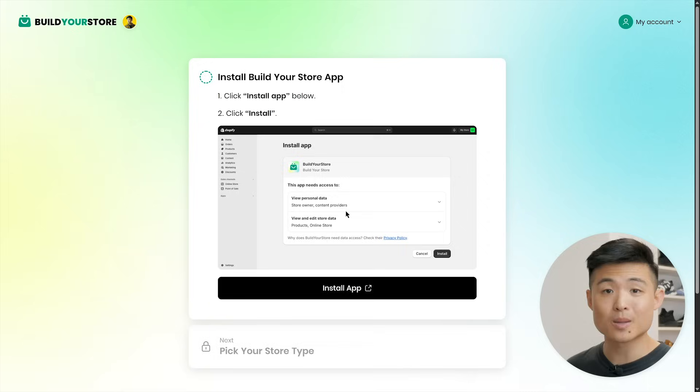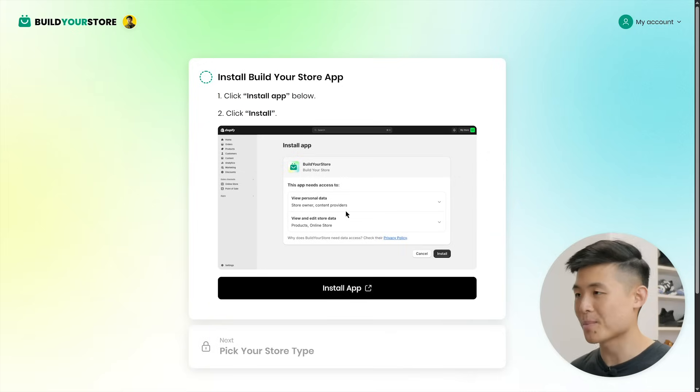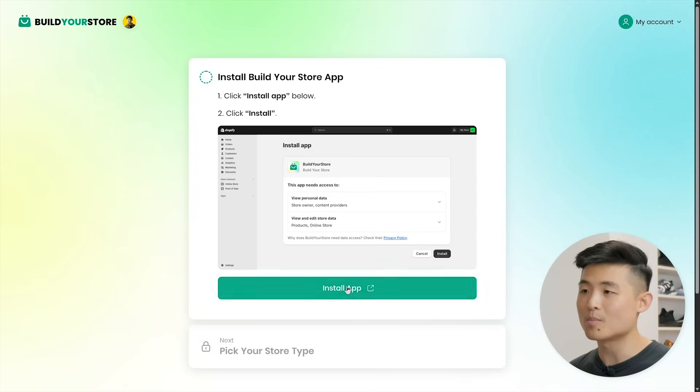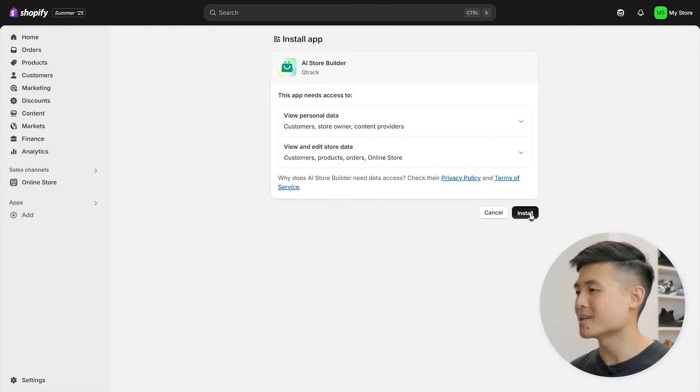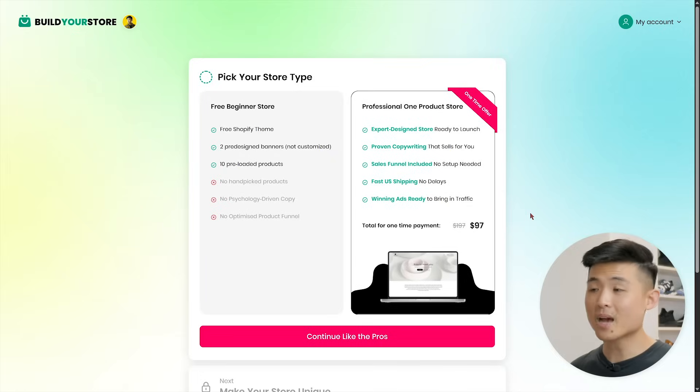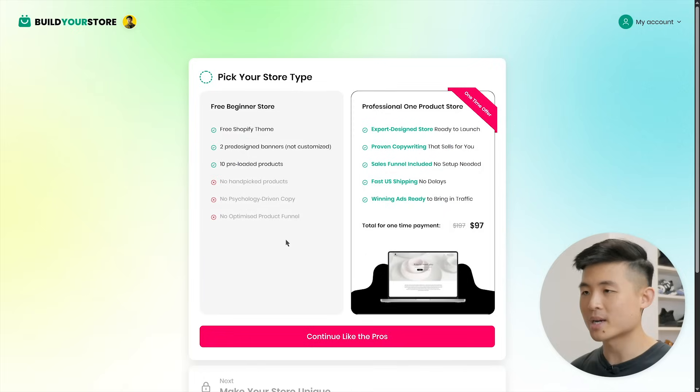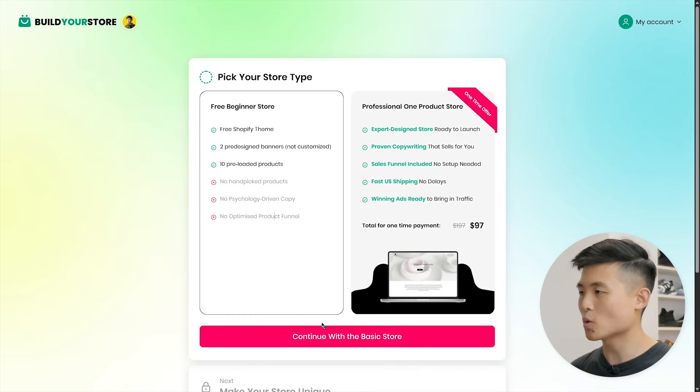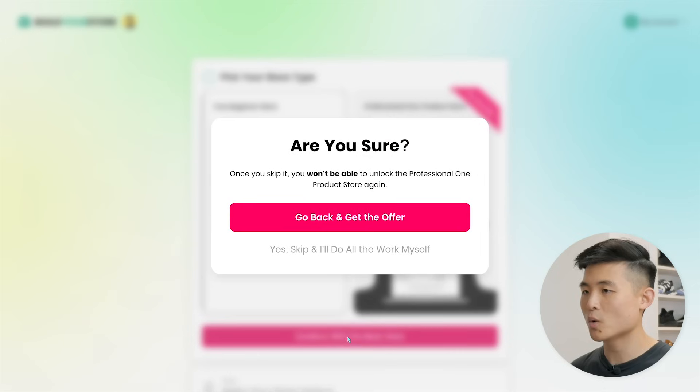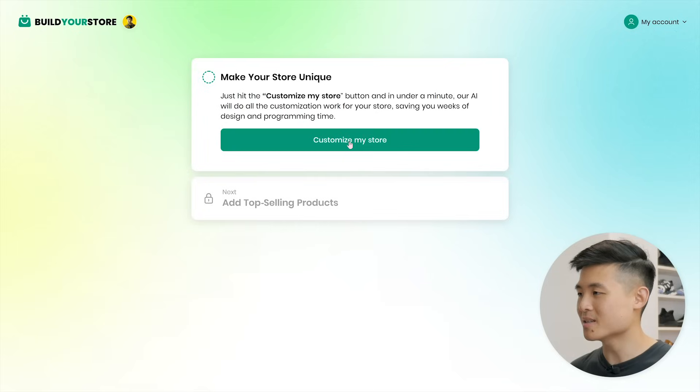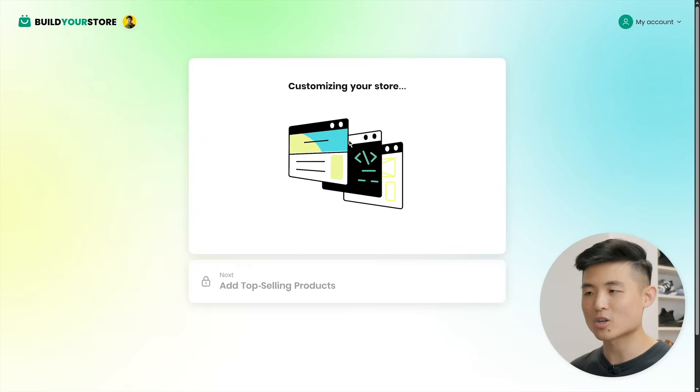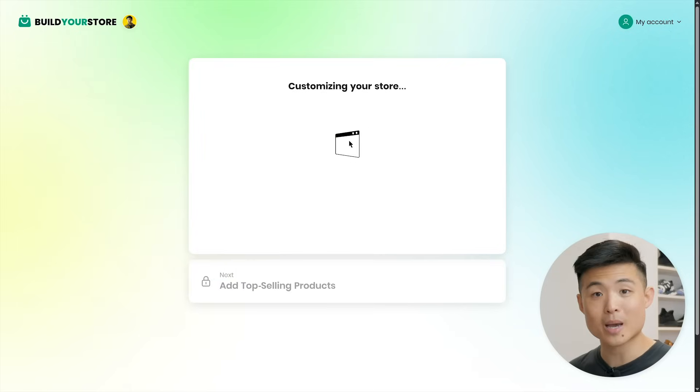You'll now install the Build Your Store app, which gives the AI permission to do its magic. Hit the install button to open up your Shopify store admin and press install. Easy peasy. You'll then be asked to pick a store type, which you can press free beginner store, continue, and skip. And with that, it's time to have AI customize your store. Click the button and AI will start cooking it up in the background.